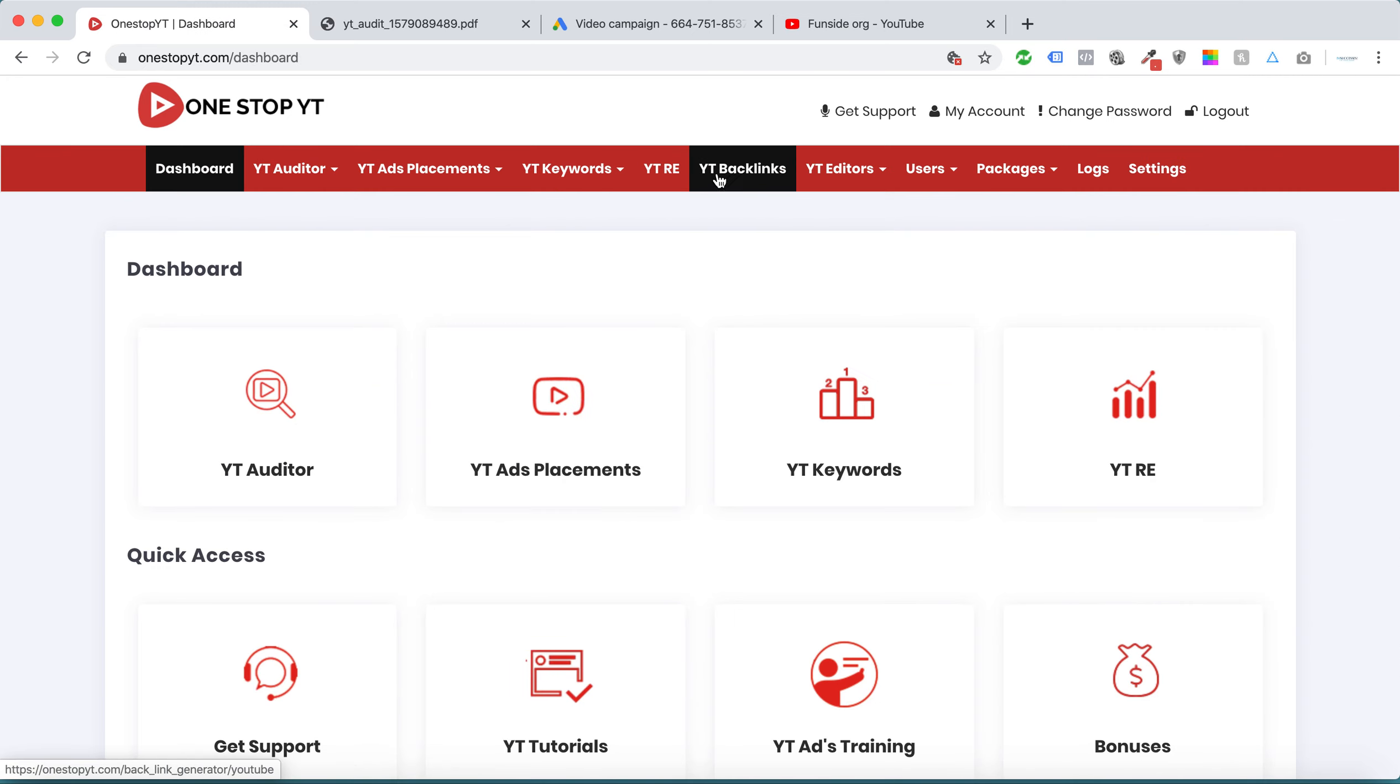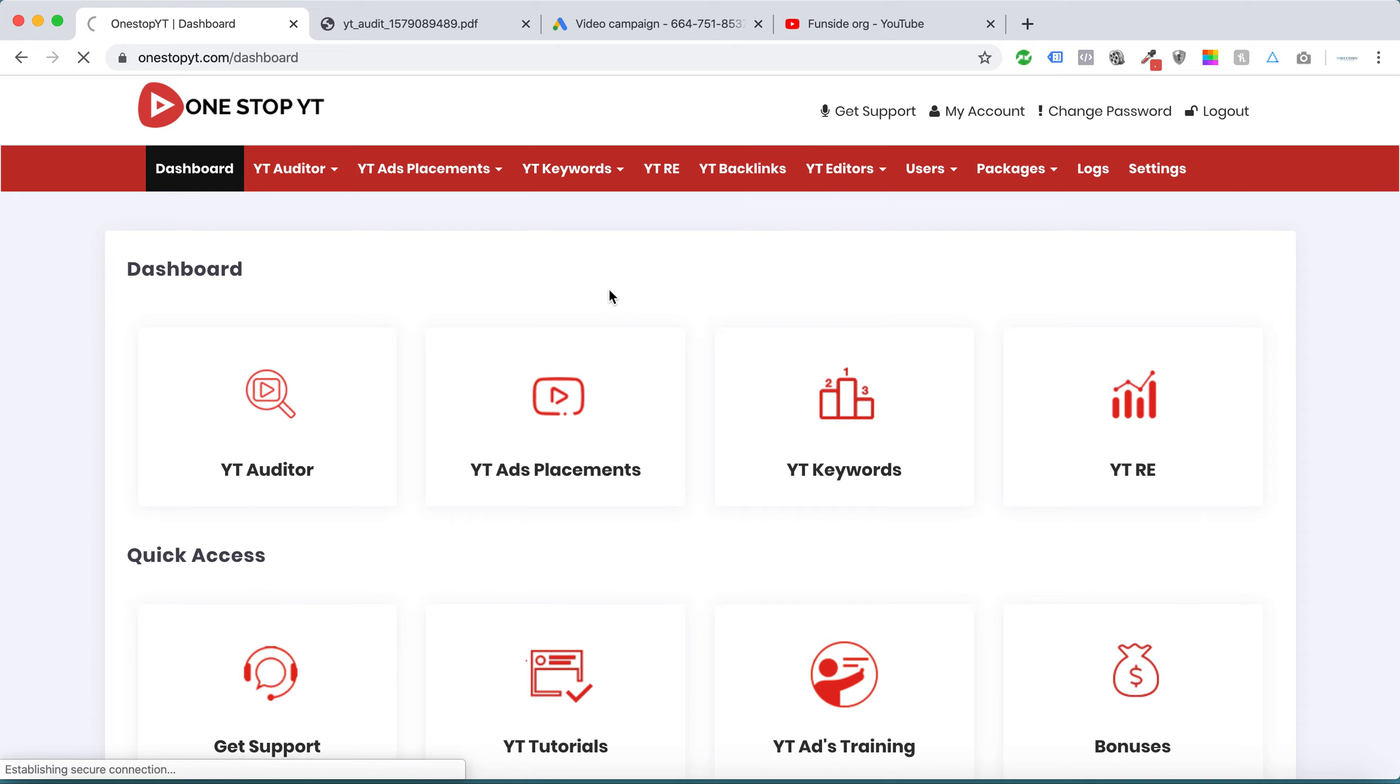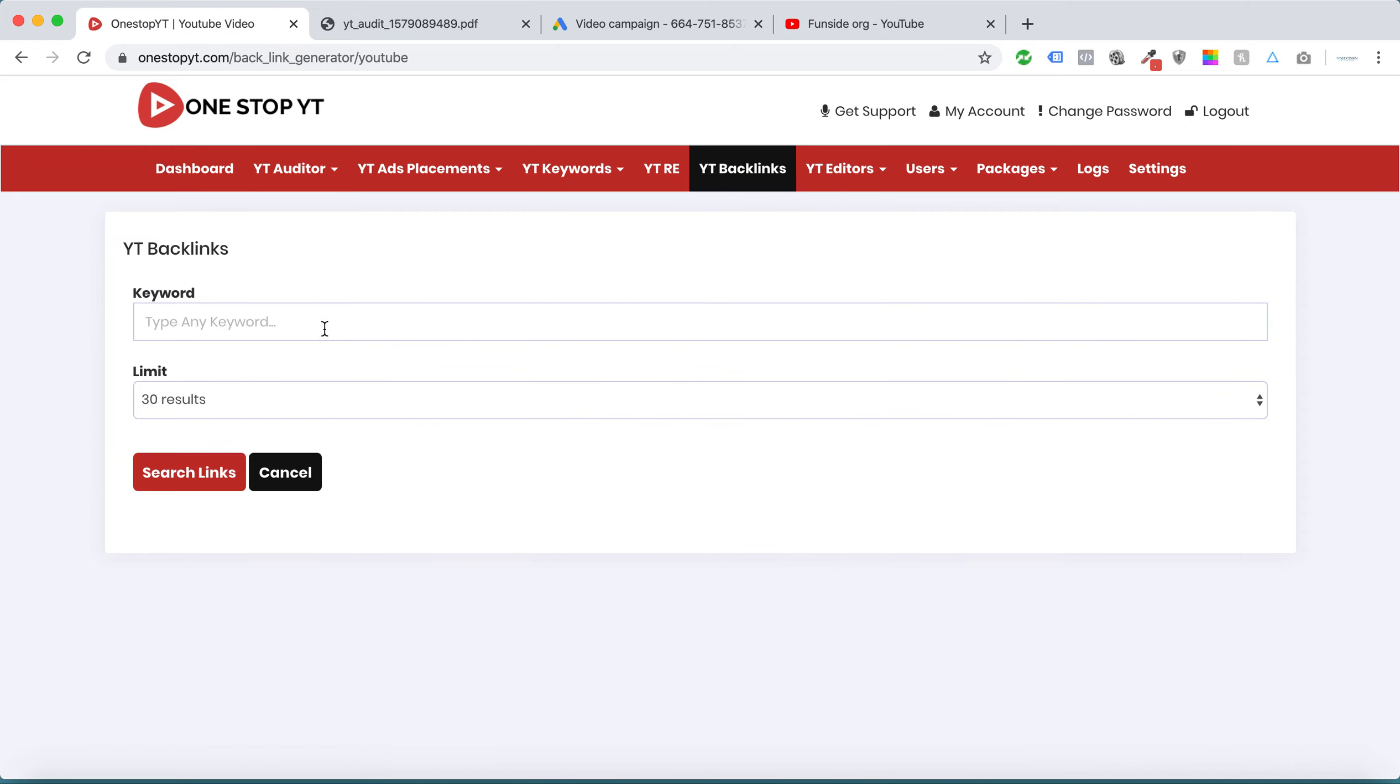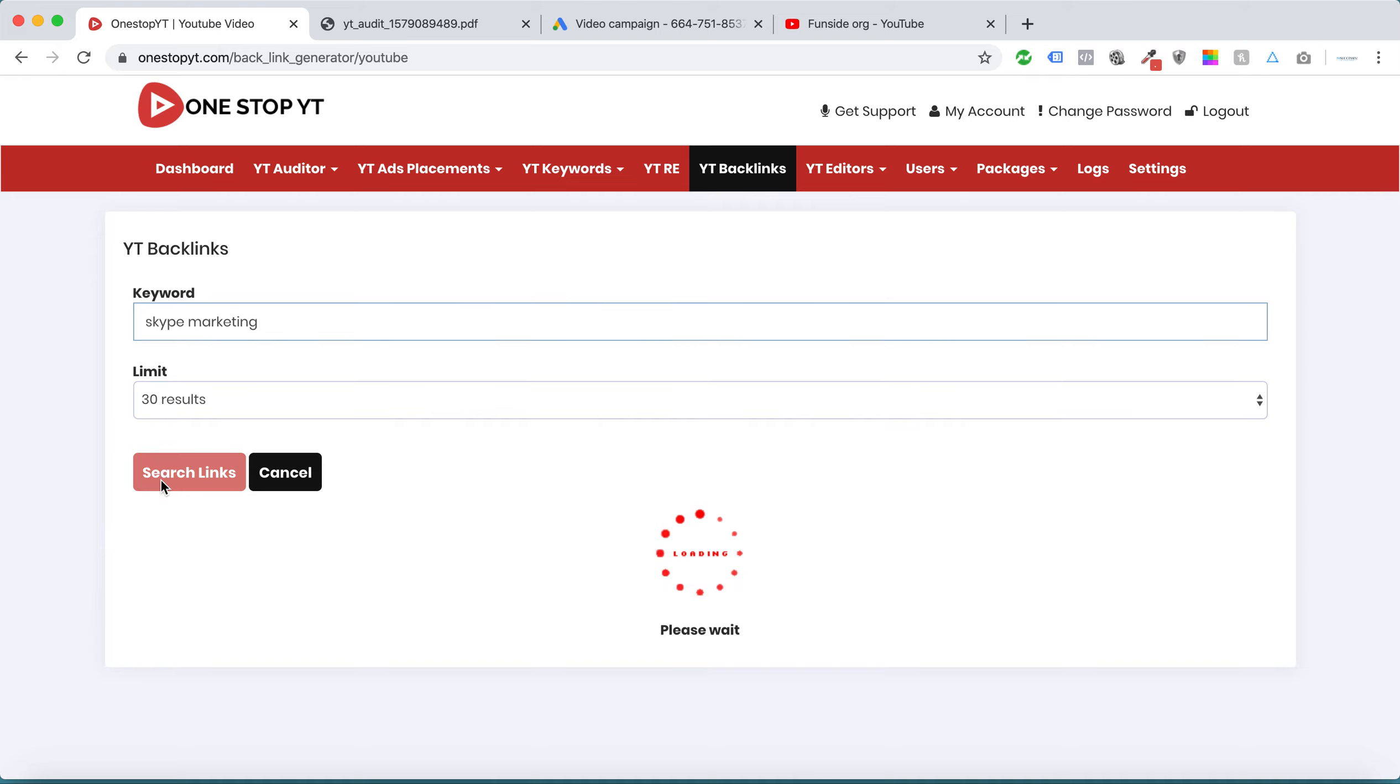There are a lot of interesting modules like YT Reverse Engineering to get all the details of particular videos, and this is called YT Backlinks. Let's say I want Skype marketing. I'll search links.